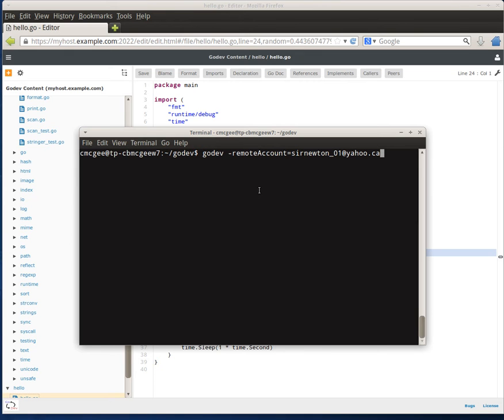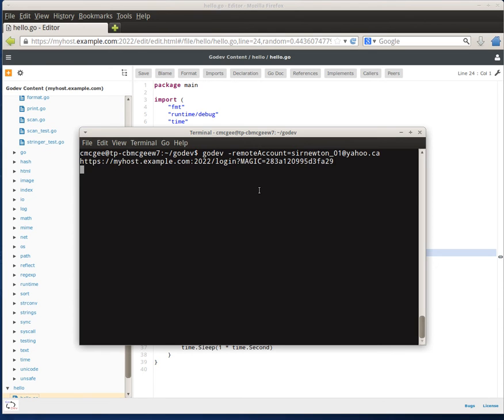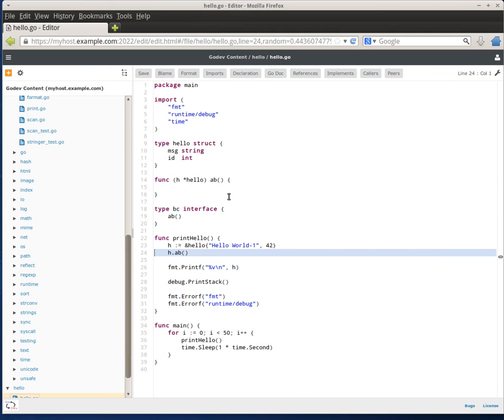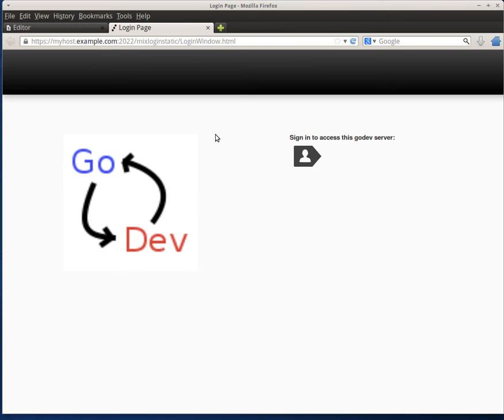GoDev now supports Mozilla persona authentication. So if you provide your email address using the remote account parameter and you launch GoDev, if you go to a web browser that doesn't have the magic key or the session key you'll be prompted to log in.